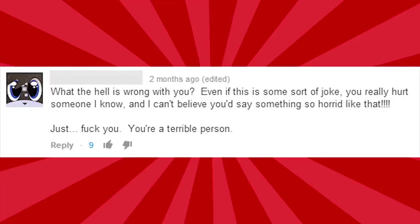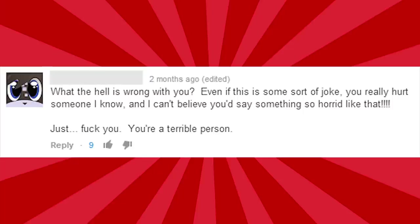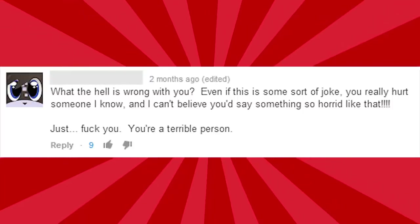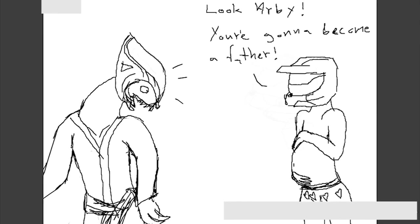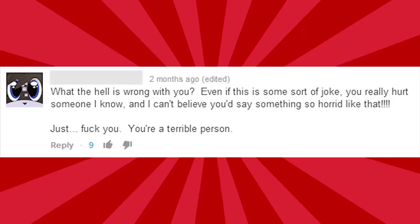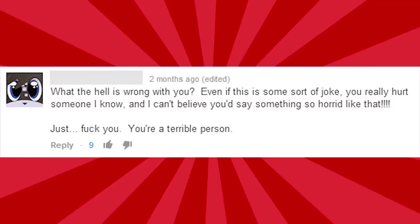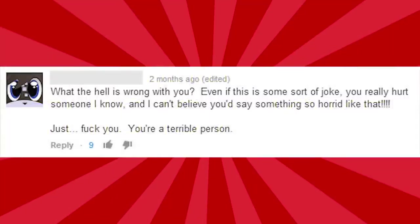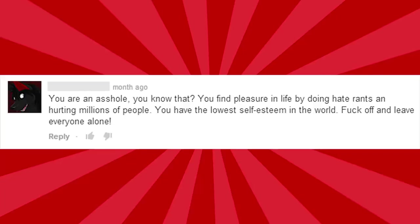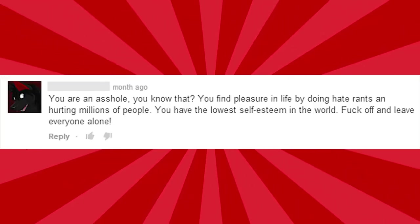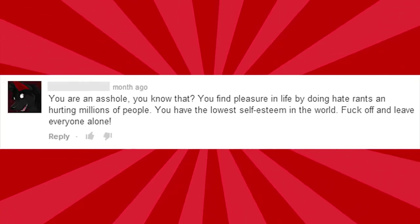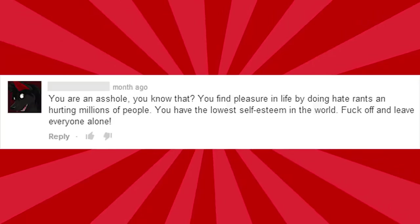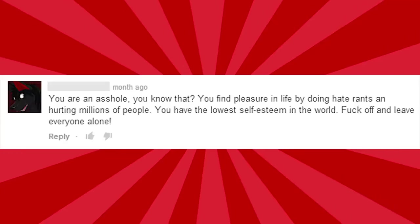What the hell is wrong with you? Even if this is some kind of a joke, you really hurt someone I know. And I can't believe you'd say something so horrid like that. Just... F*** you, you're a horrible person. Let me see the clip again. At this point in I Hate Everything's life, he had not witnessed anything so terrible. You know, there's something about that old man voice and the old timey music and the fact that it says this is clearly a joke at the beginning of the video that makes me think, you're a f***ing idiot. You're an asshole, you know that. You have the lowest self-esteem in the world. Now, if I have the lowest self-esteem in the world, what the hell does Minor Elite have? He closed his DeviantArt account because of a f***ing dumbass video I made.